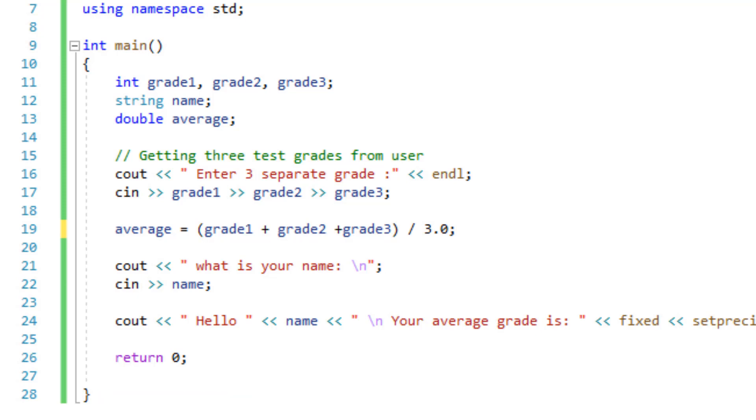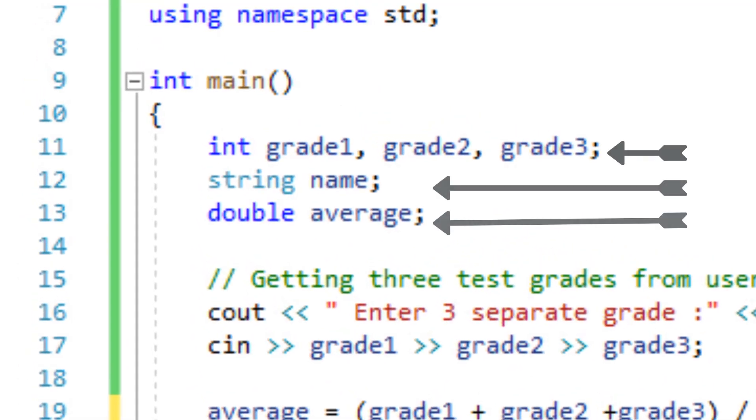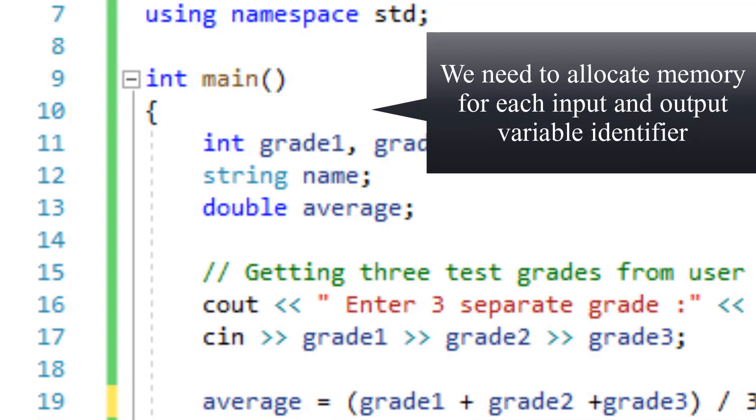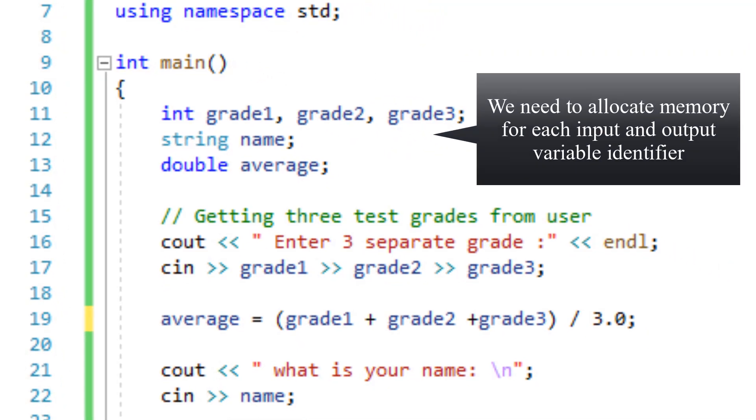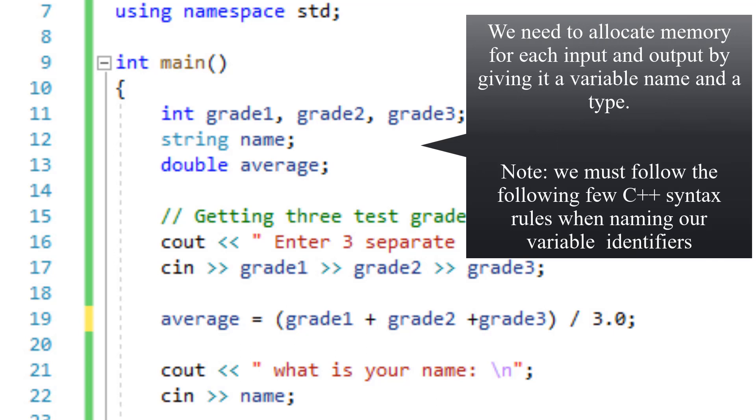In every program we write, we need to have our own programmer defined variables, depending on the functions of our program, of course. In this case, since we are averaging three grades, we need to define three different variables, one for each input. Of course, we need to define a variable for output as well. In order for us to define variable, we need to allocate memory for each variable. Memory allocation is nothing more than telling our memory what is the name of our variable and what type of a variable it is.